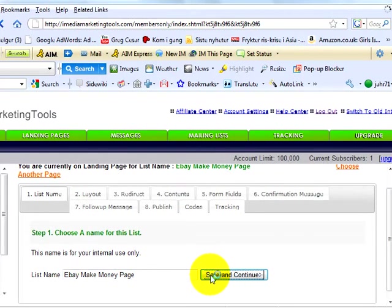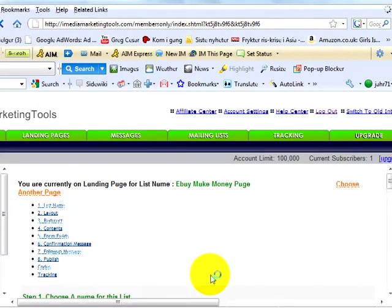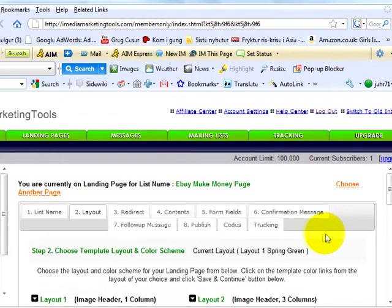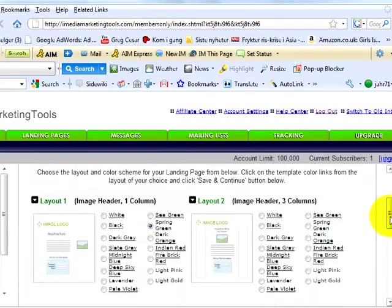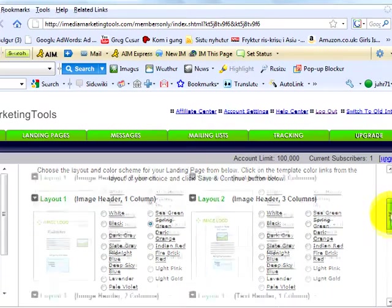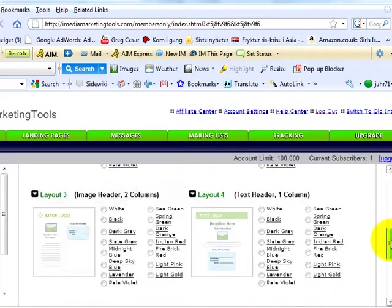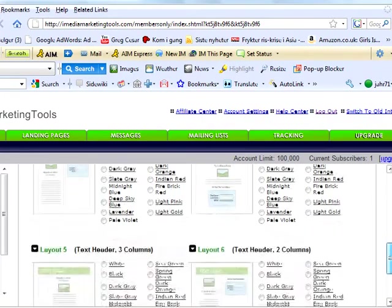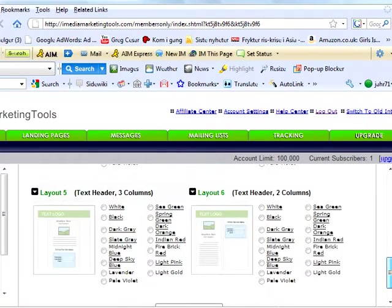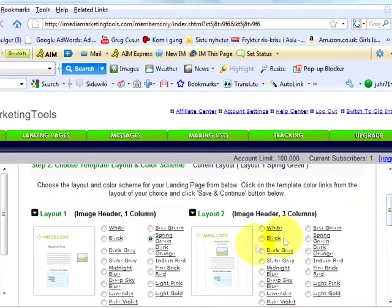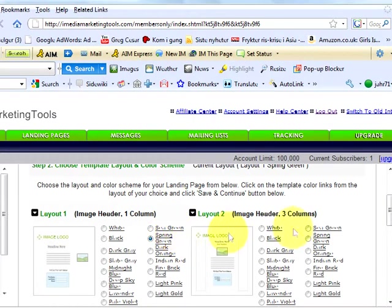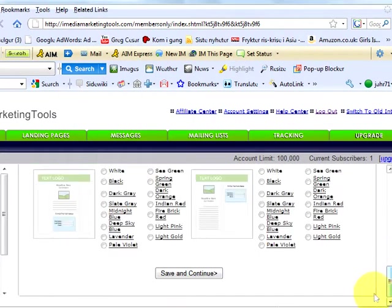Step 2. We now get to choose which layout we want to use. You can choose between 6 different layouts and 15 different colors per layout as well. For this example, we have chosen layout number 1 and spring green as our color. We are done with this step. Save and Continue.